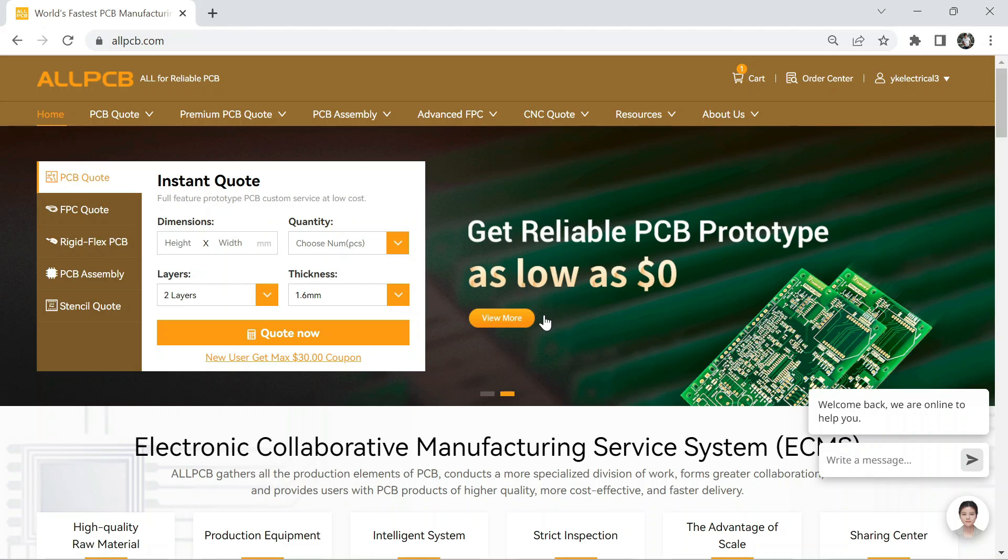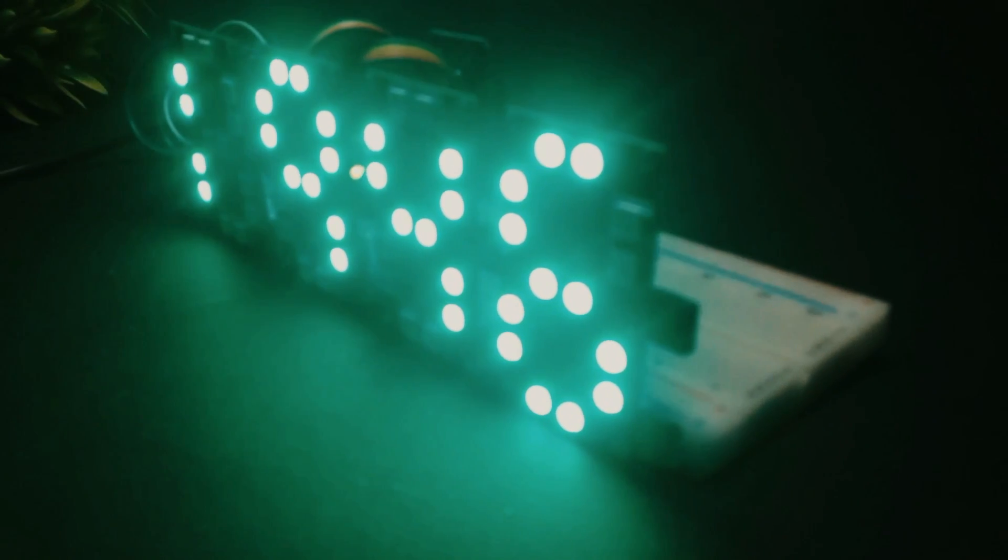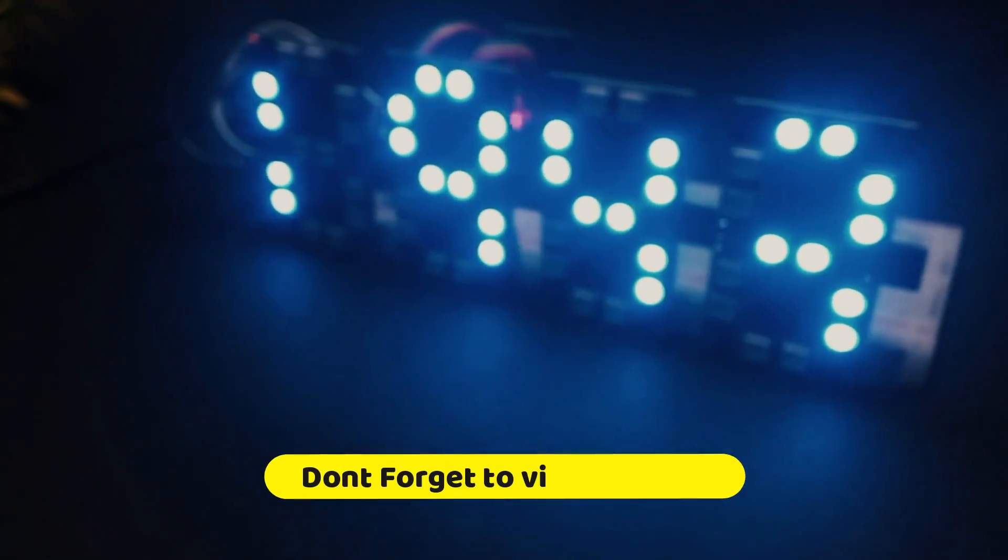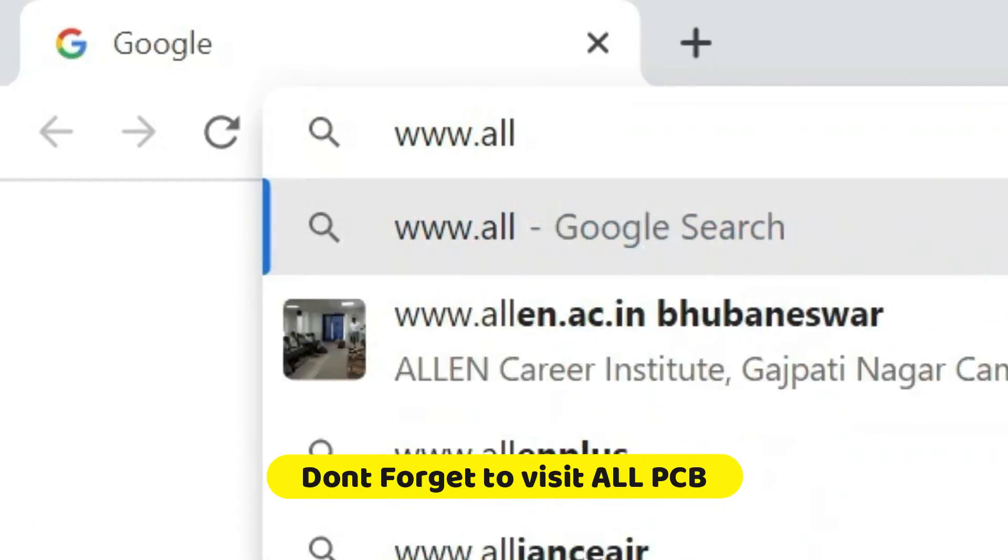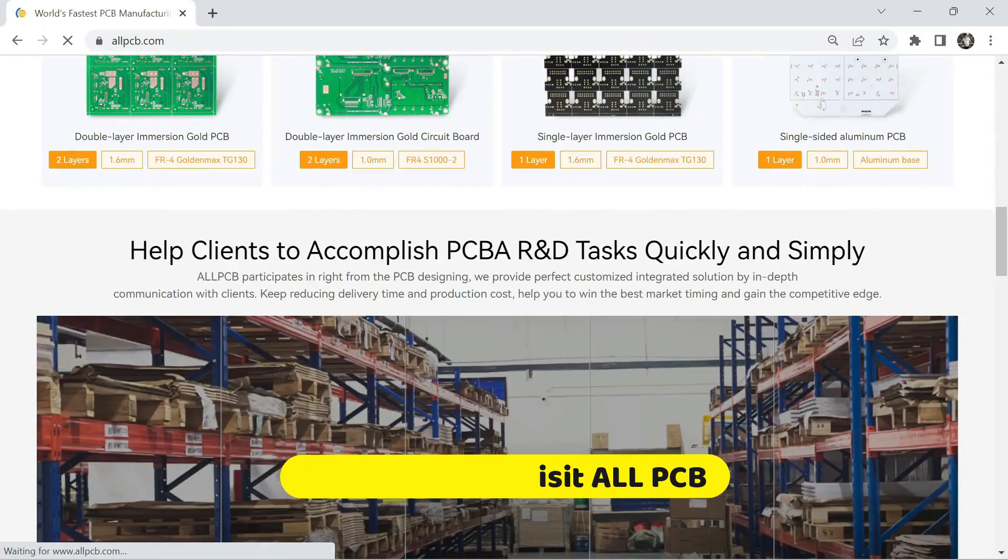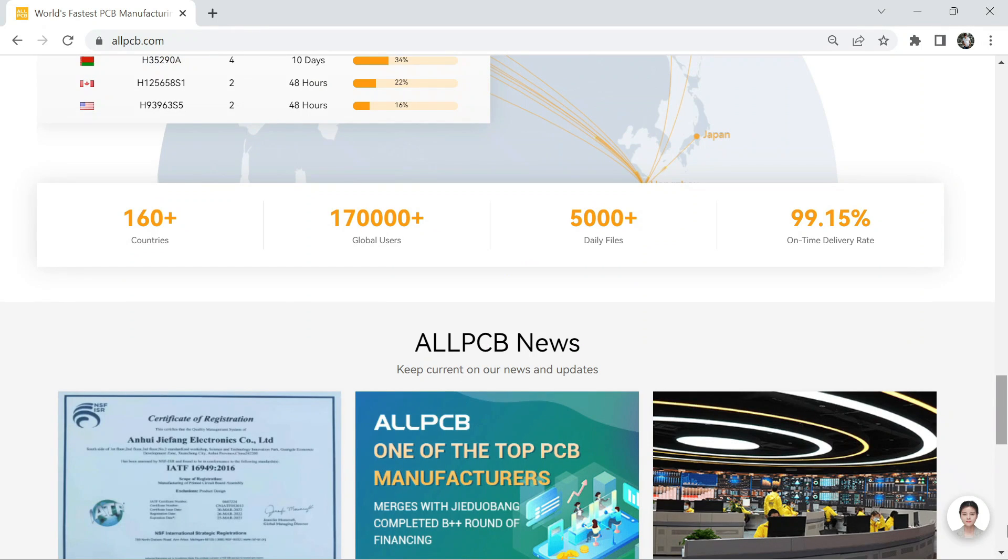So, if you're looking to take your electronics projects to the next level, head over to allpcb.com today and take advantage of this amazing offer.